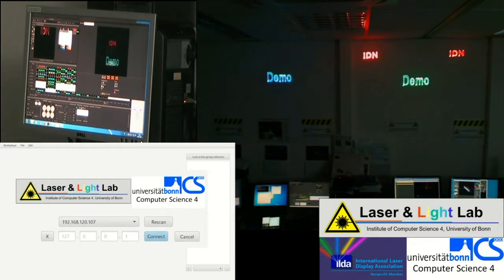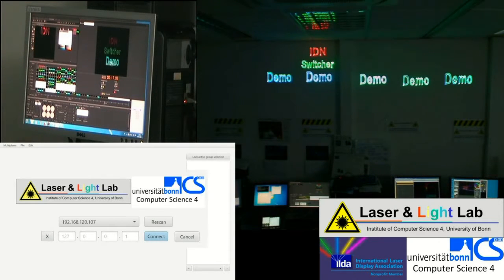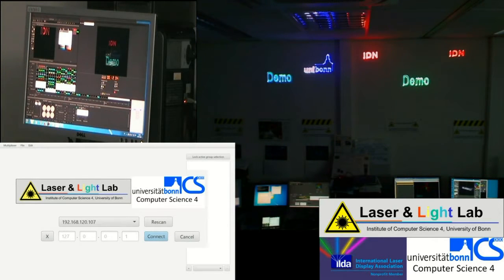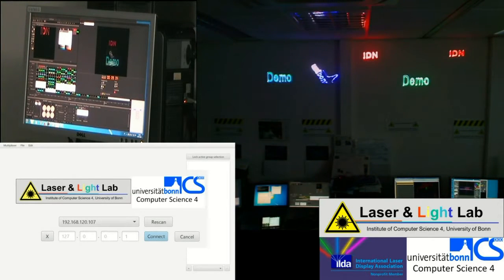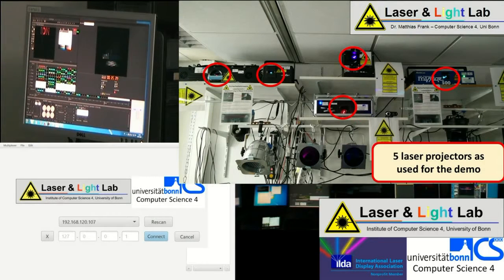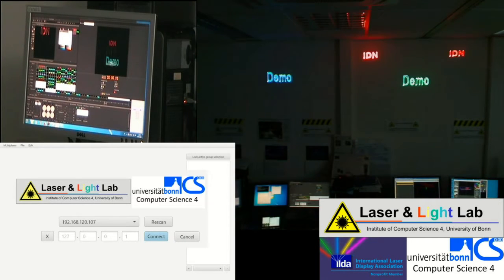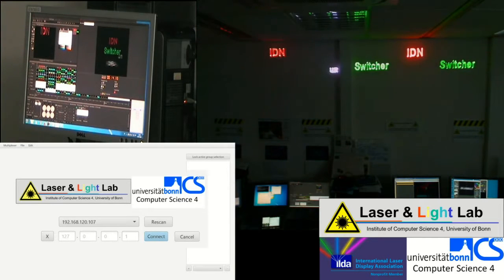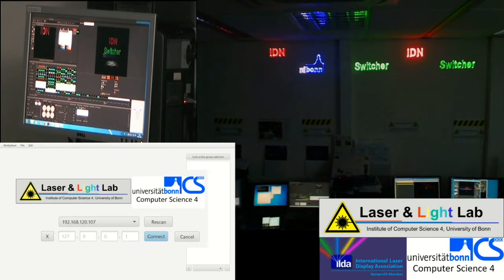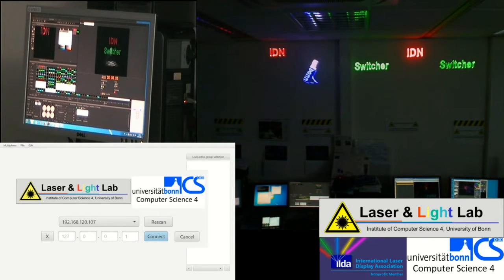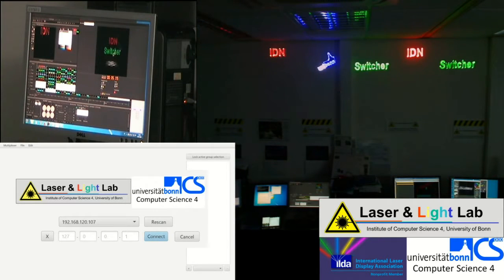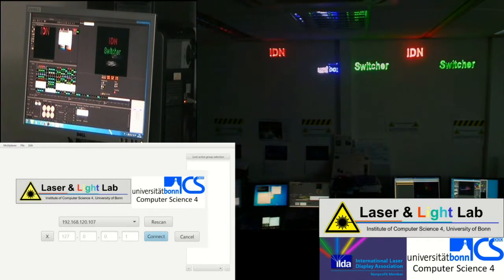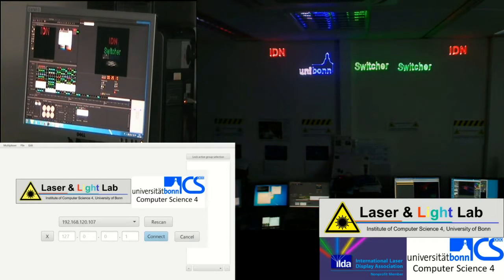Firstly I will explain what we are seeing on the video picture. On the top right side there is a big camera view which shows the picture projected by a total of five laser projectors that we will control with the IDN switcher. On the left bottom part we will see the graphical user interface of the IDN switcher, and on the left top smaller camera picture we will see a close-up of the respective laser show software that will be more or less in focus of the IDN switcher.